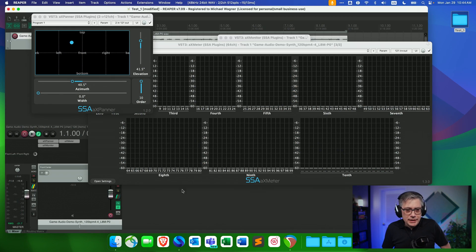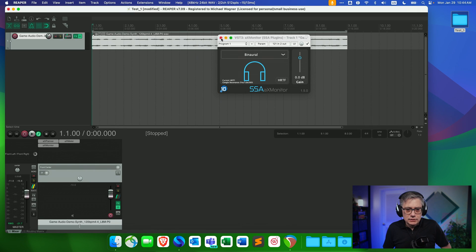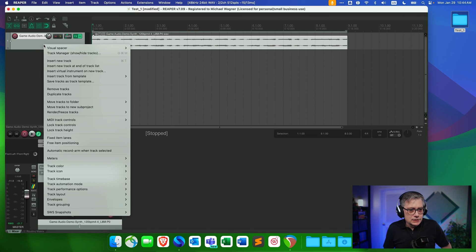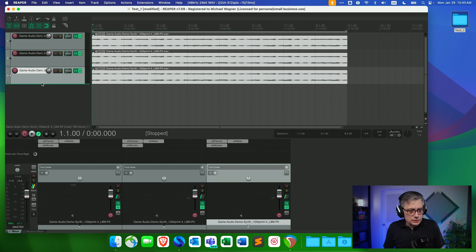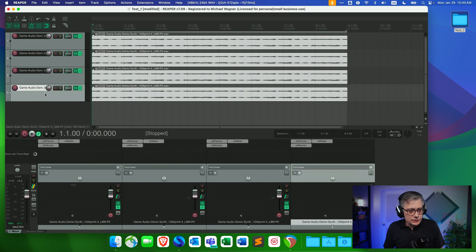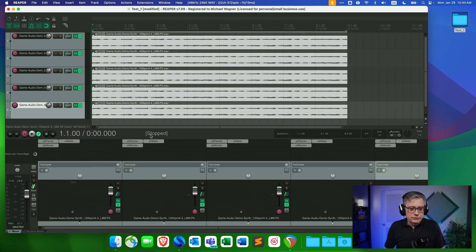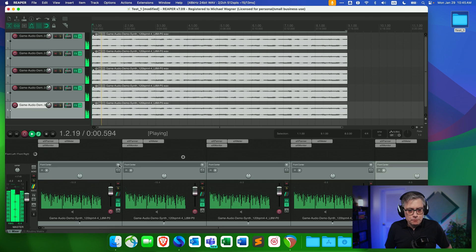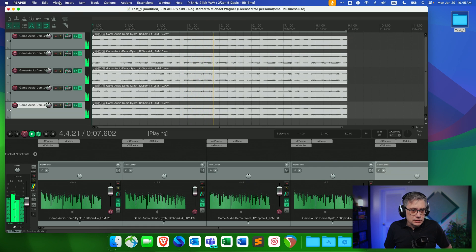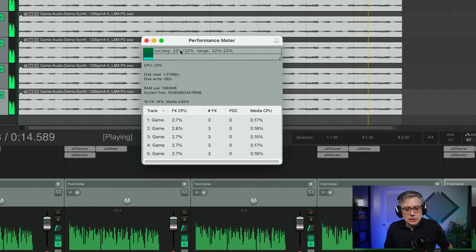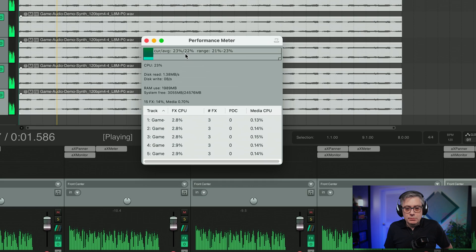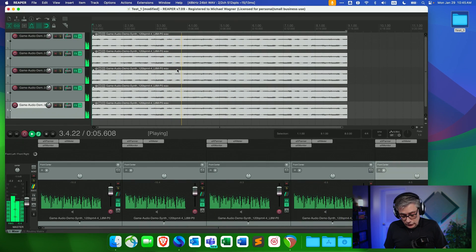Let's hop back into Reaper and duplicate the track. Let's duplicate it maybe five times and see what we have after arriving at five tracks. Let's turn it down a little and play. Opening the performance meter, we can see that these five tracks now need about 20% of computing resources, which is actually fairly good.